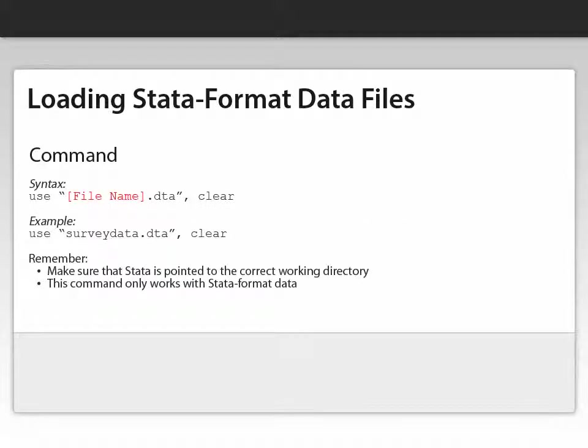To load Stata format data files, you enter the following command in the command window of Stata. The word use space quotation marks and then the file name dot DTA close quotation marks comma space and the word clear.